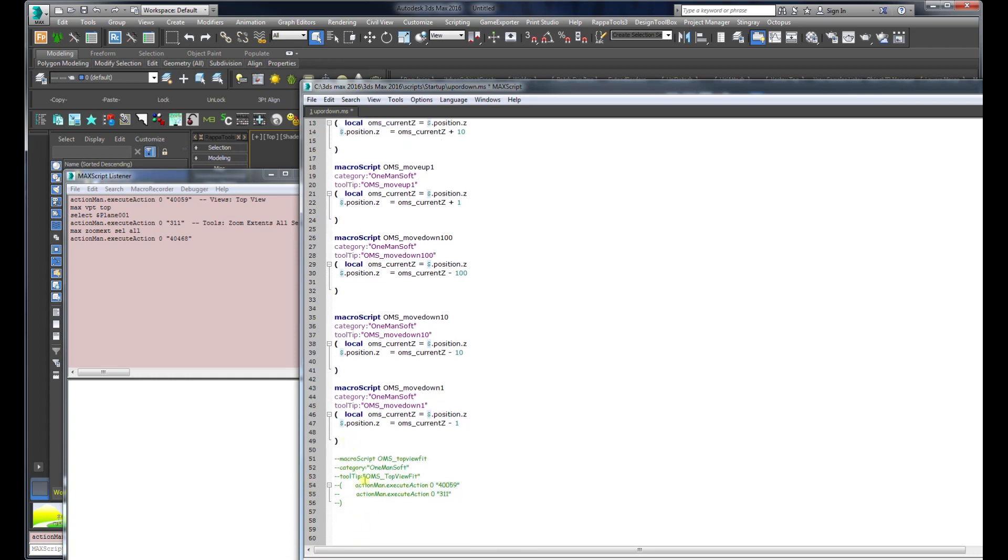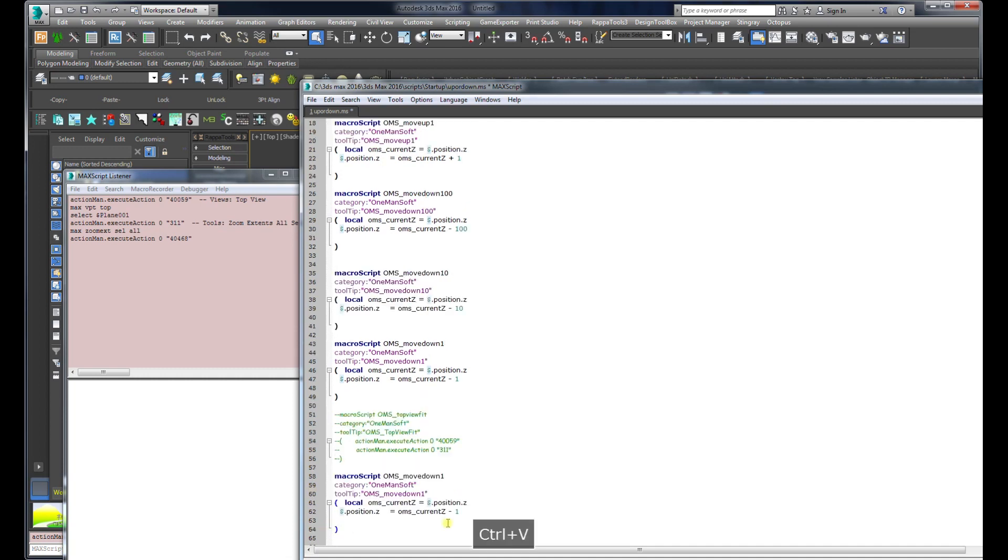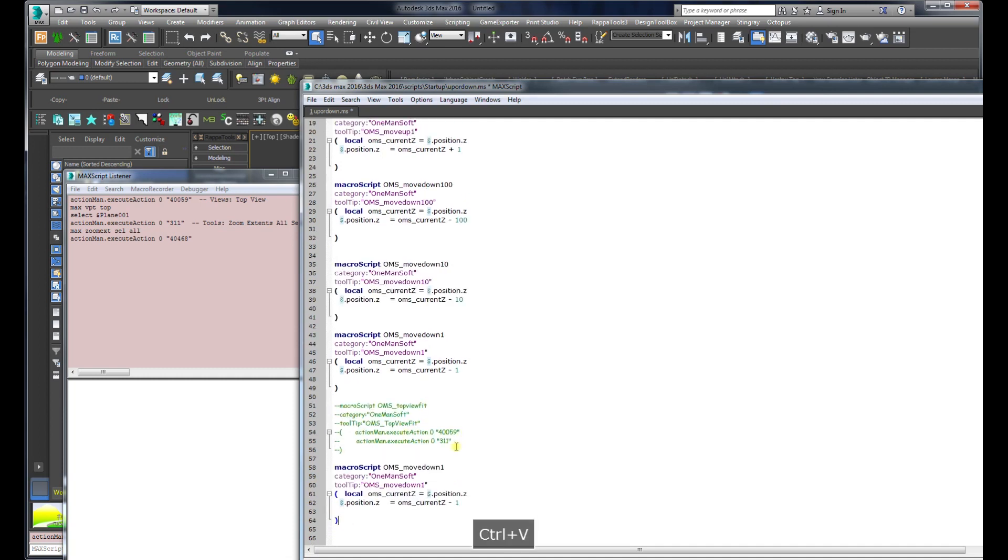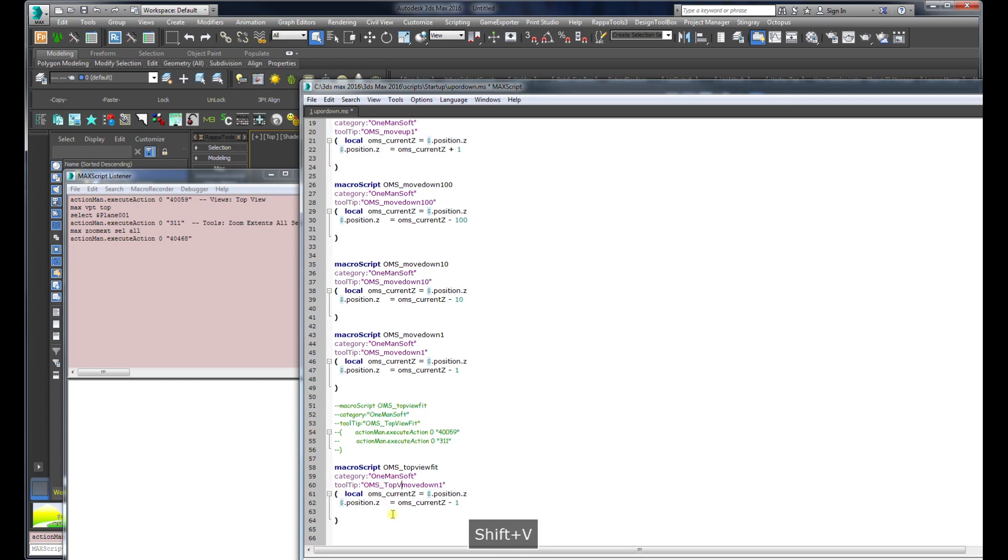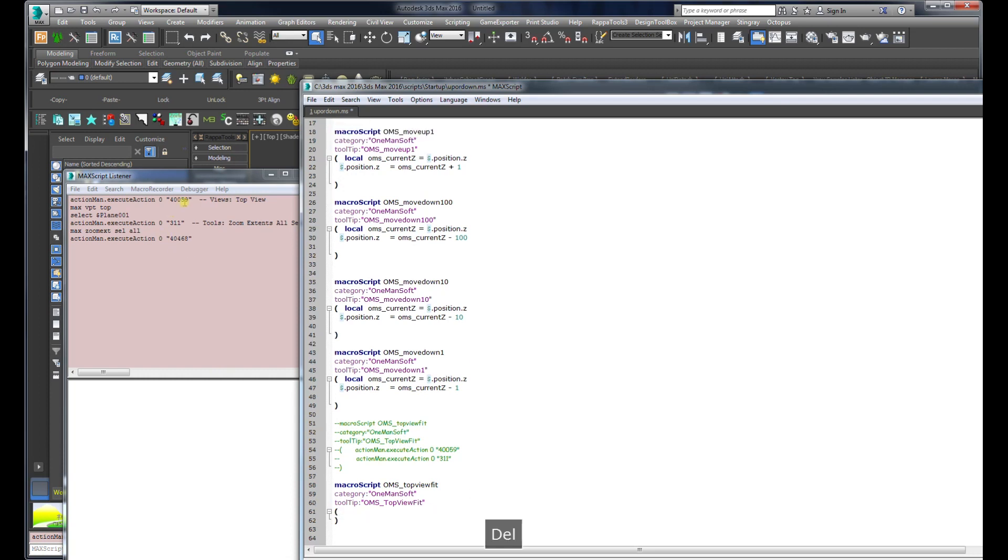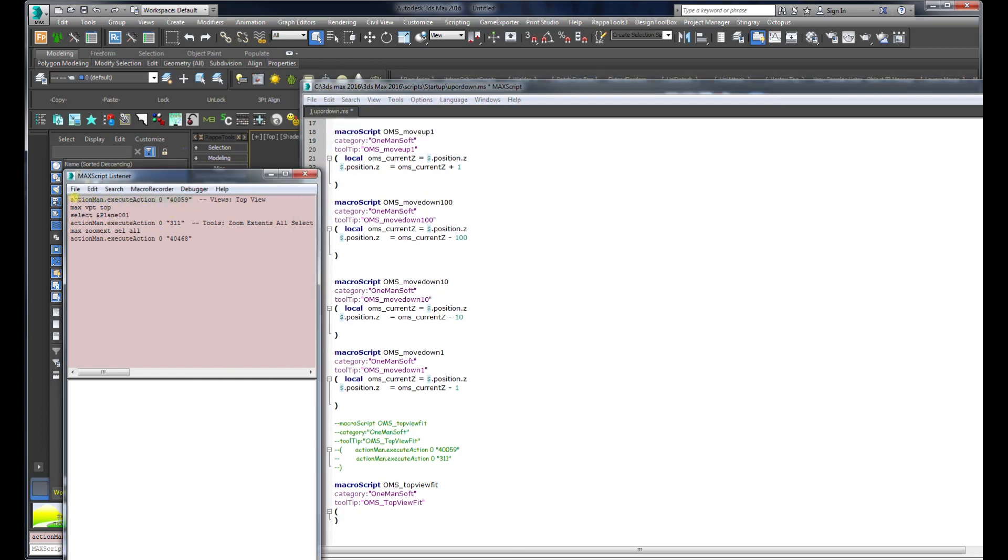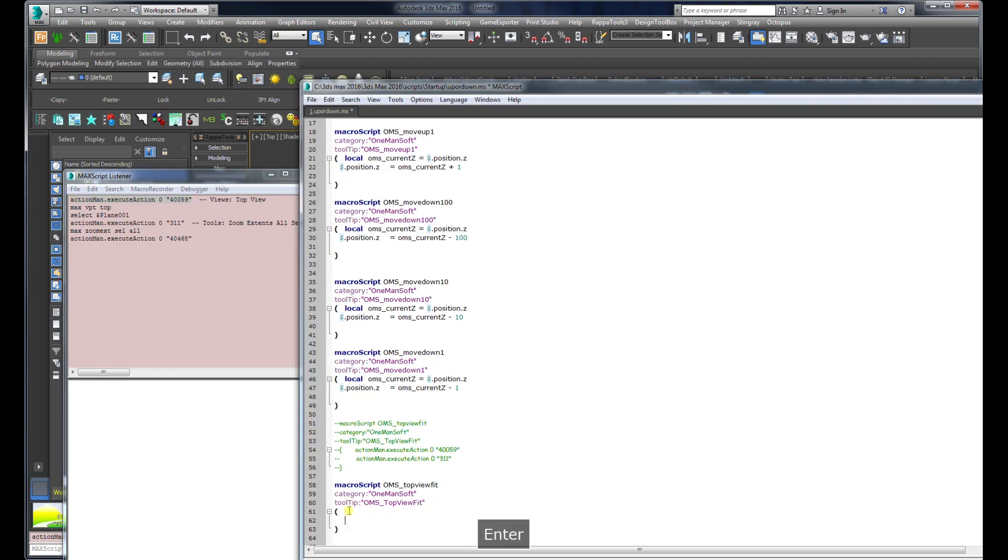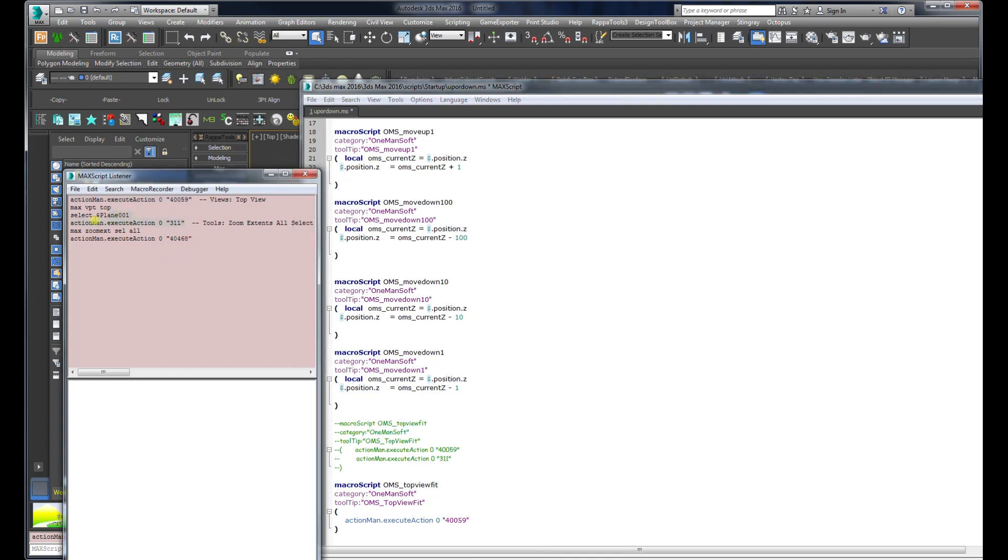I'm going to copy this one and change the name. I'm going to name it top view fit which is the name of the function, and here top view fit which is the text I'll see as a tooltip. I'm going to clear these lines and copy this part and the second one.